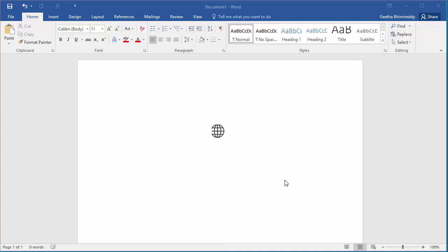In this video I'll show how you can create a hyperlink for an image. The document has a globe image and if you want to create a hyperlink for this image to point to website worldatlas.com,